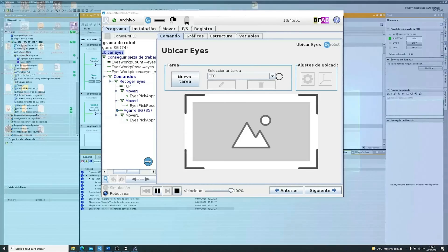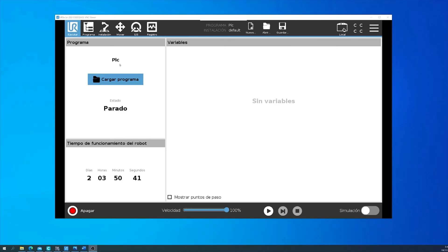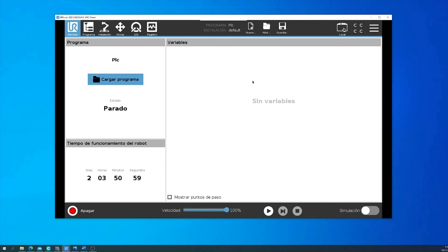Now we will try to do the same with a new E-series UR, because we had some trouble running it. It's basically the same, but there's only one thing we need to do — which is like most industrial robots. Go to system, remote control, and enable that option. Once you enable it, you can go to the top right-hand side and enable remote control. And now you can do the same and force the signal output.